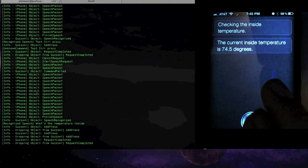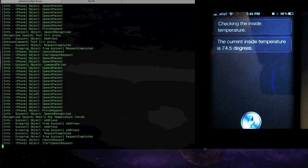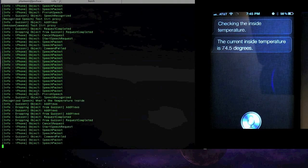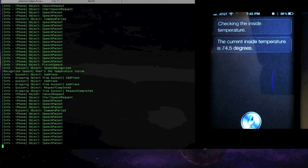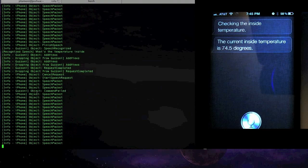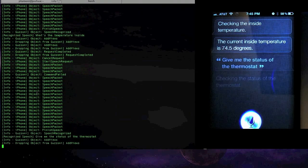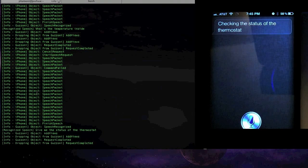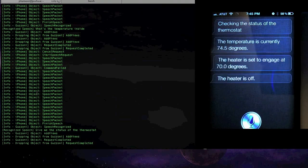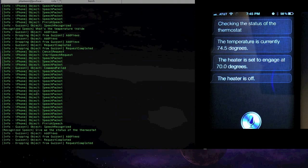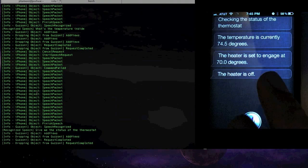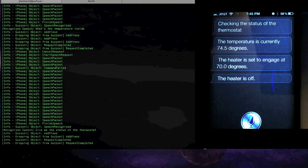But I can also get more information like, give me the status of the thermostat. Checking the status of the thermostat. The temperature is currently 74.5 degrees. The heater is set to engage at 70.0 degrees. The heater is off.